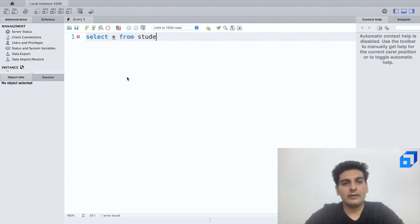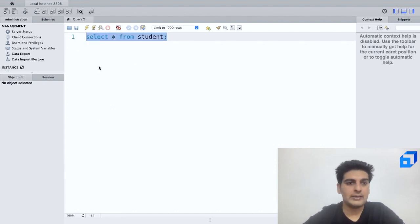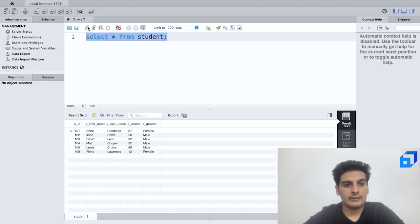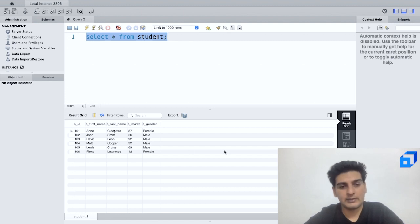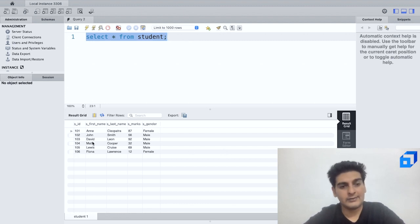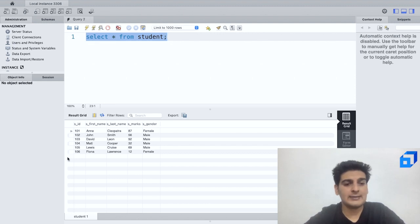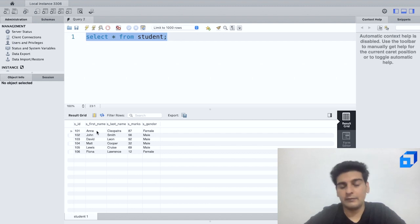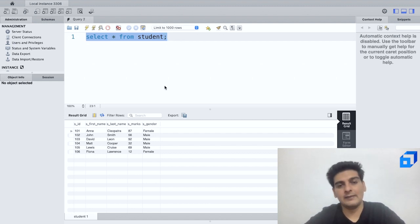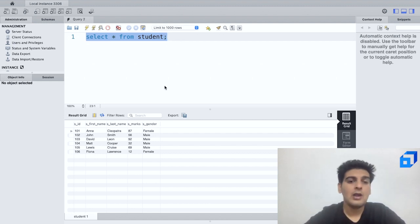Now again I will click on this and as you see, these are the different columns which are present and these are all of the records. So as of now it seems that we've got six students and we've got their names, we've got the marks, and we've got their gender respectively in this table.